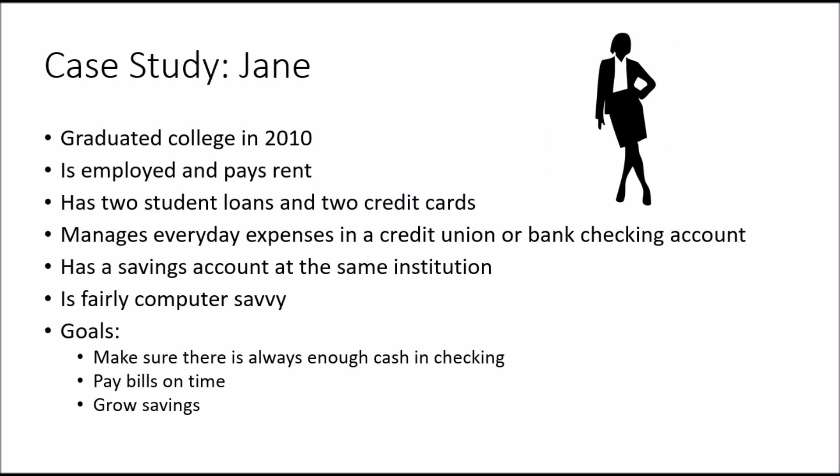In Part 1, we looked at a case study and how daily cash flow is managed for our subject. She graduated college in 2010, is employed and pays rent, has two student loans and two credit cards, manages her everyday expenses in a credit union or bank checking account, has a savings account at the same institution, is fairly computer savvy, and wants to make sure there is always enough cash in her checking account, pays her bills on time to avoid interest charges, and grows her savings over time.